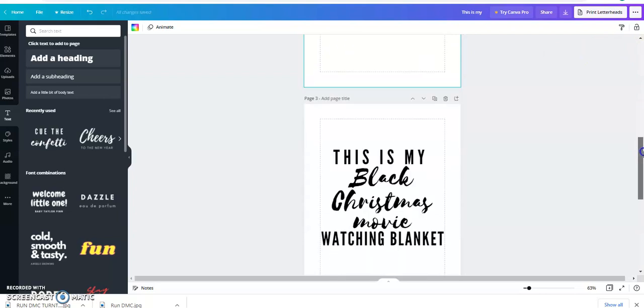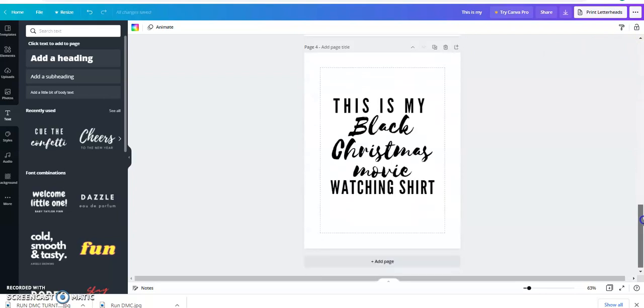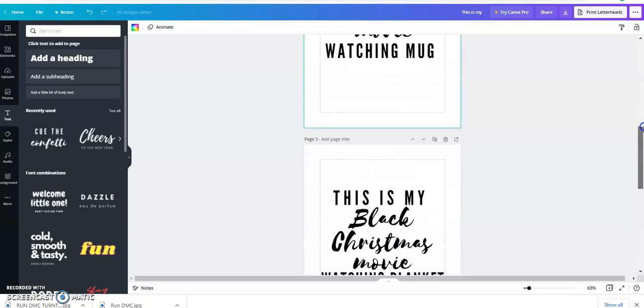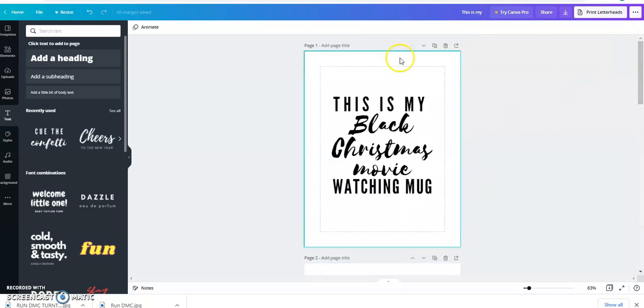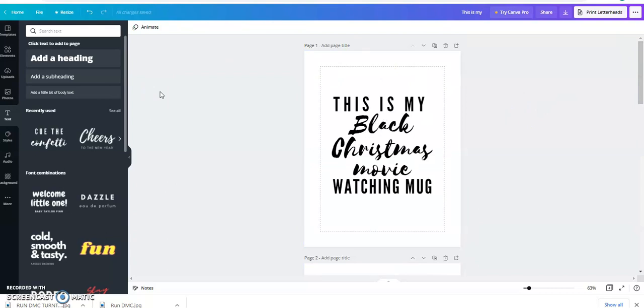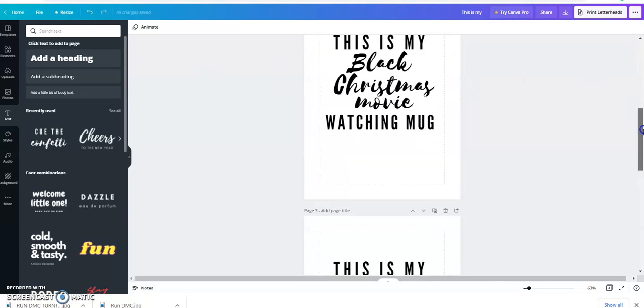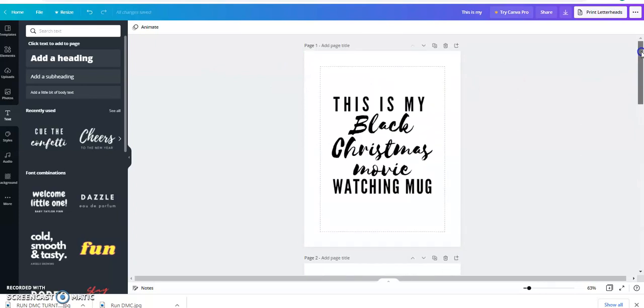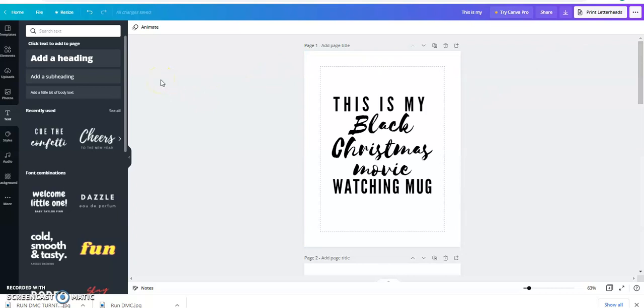So there you go: this is my Black Christmas movie watching mug, blanket, t-shirt. And I may make all three, so if I do I will show you guys pictures. Yeah, so you'll see some photos somewhere. Remember to like, comment, and subscribe. If there's anything you guys want to see, please let me know so that I can make videos of that.